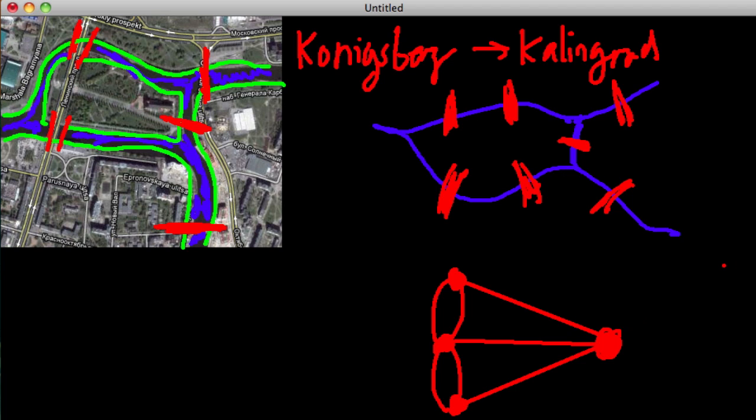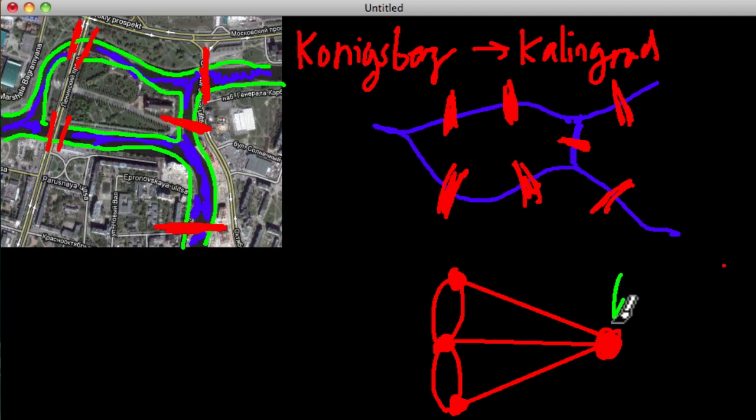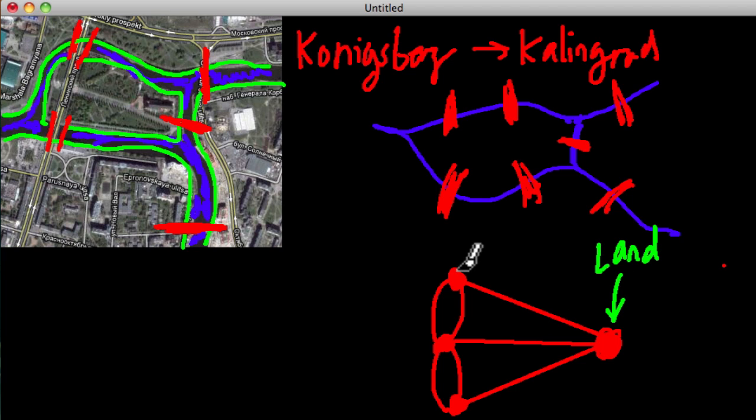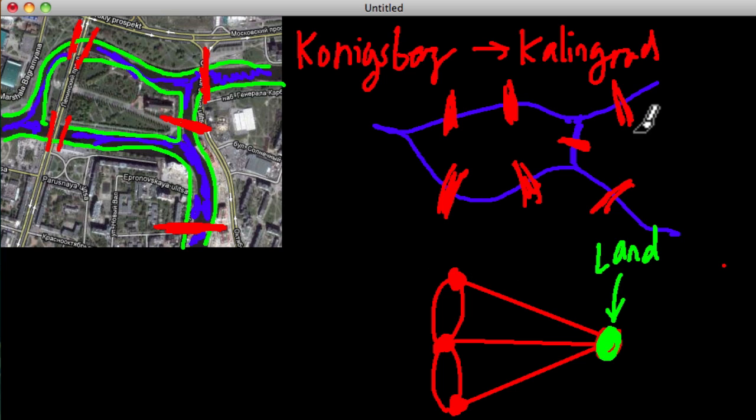I'm going to redraw the dots with green to represent land, because the dots, what they represent is land. Whether it's an island, or a continent, or whatever, that's a land mass, right? This is land right here, and you can see it right here. This is the land mass.